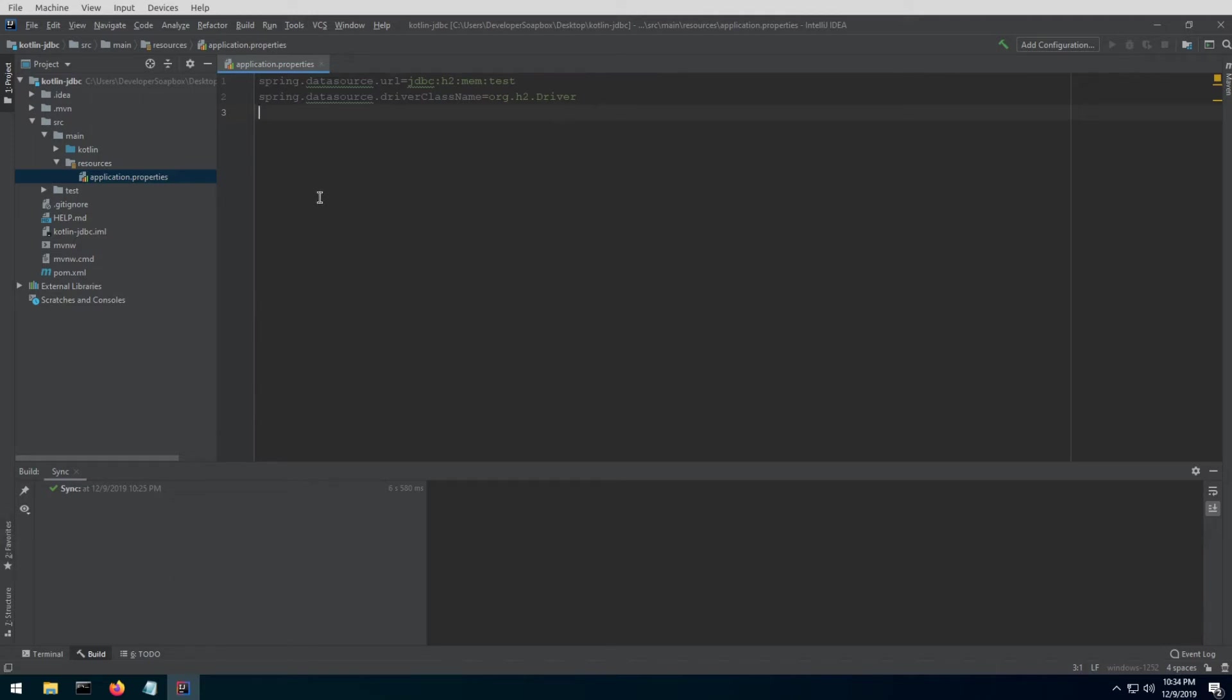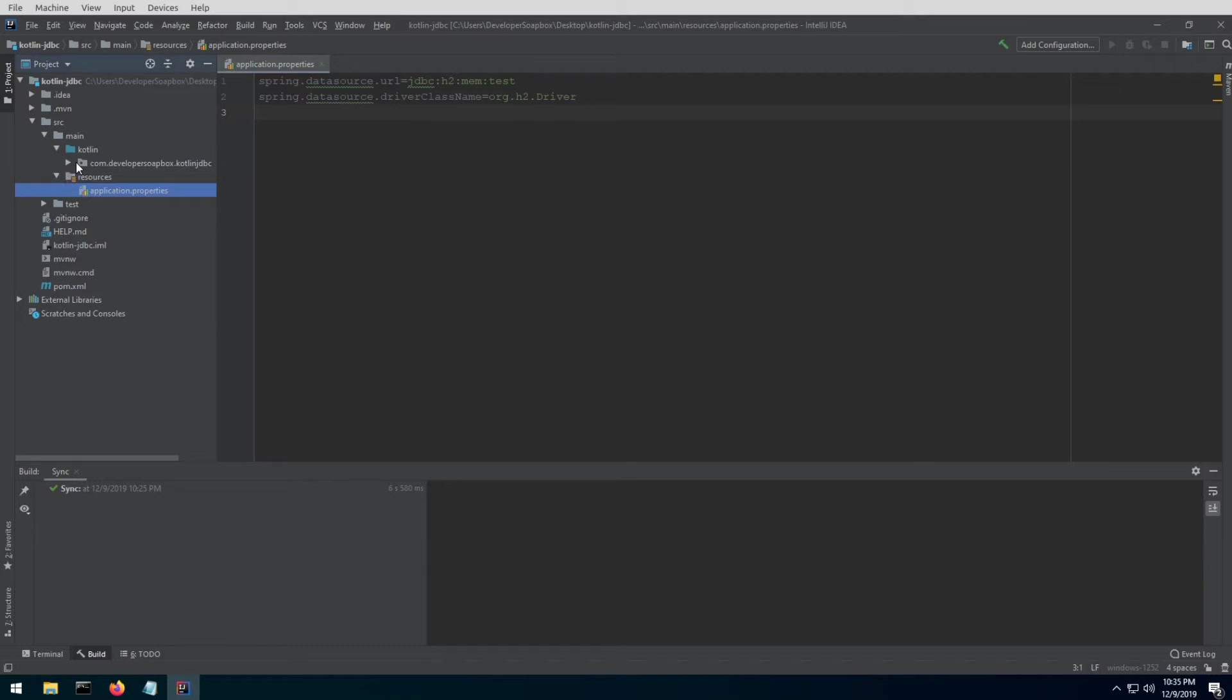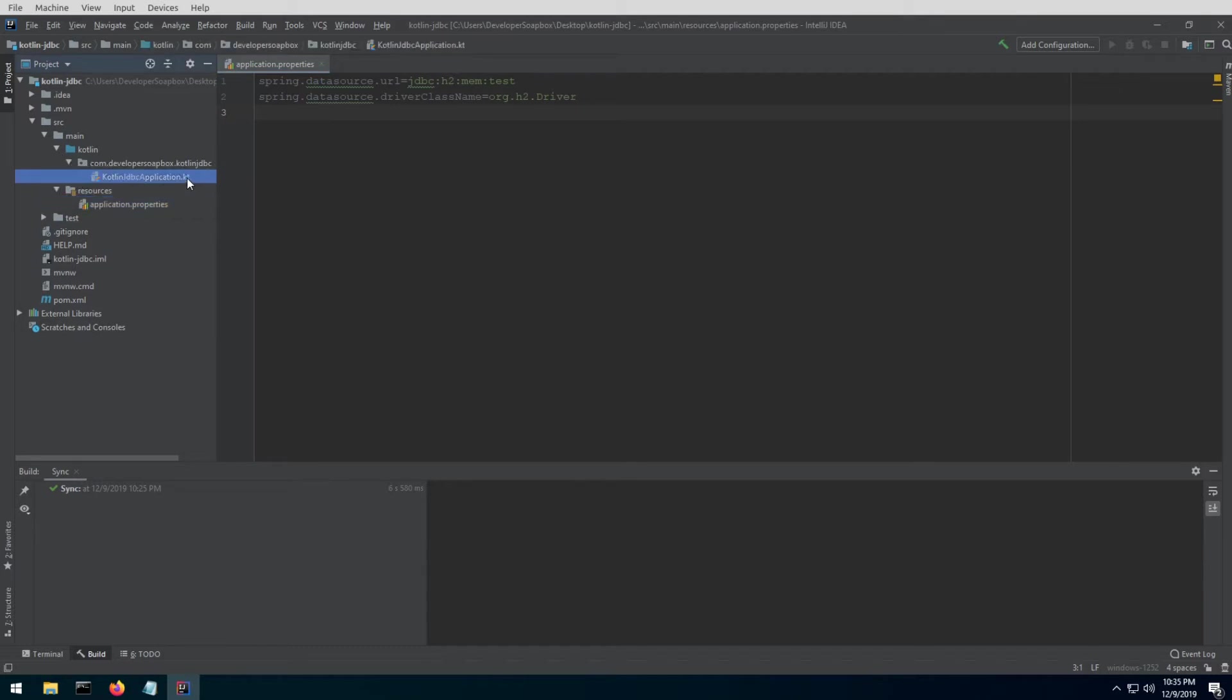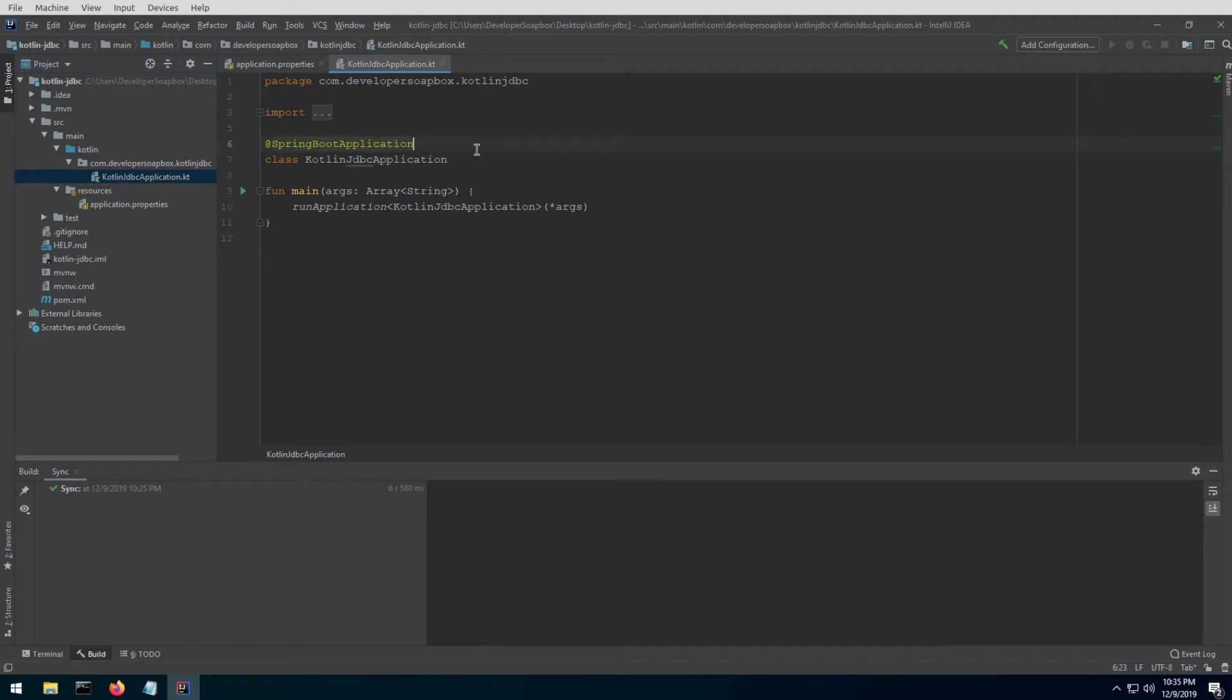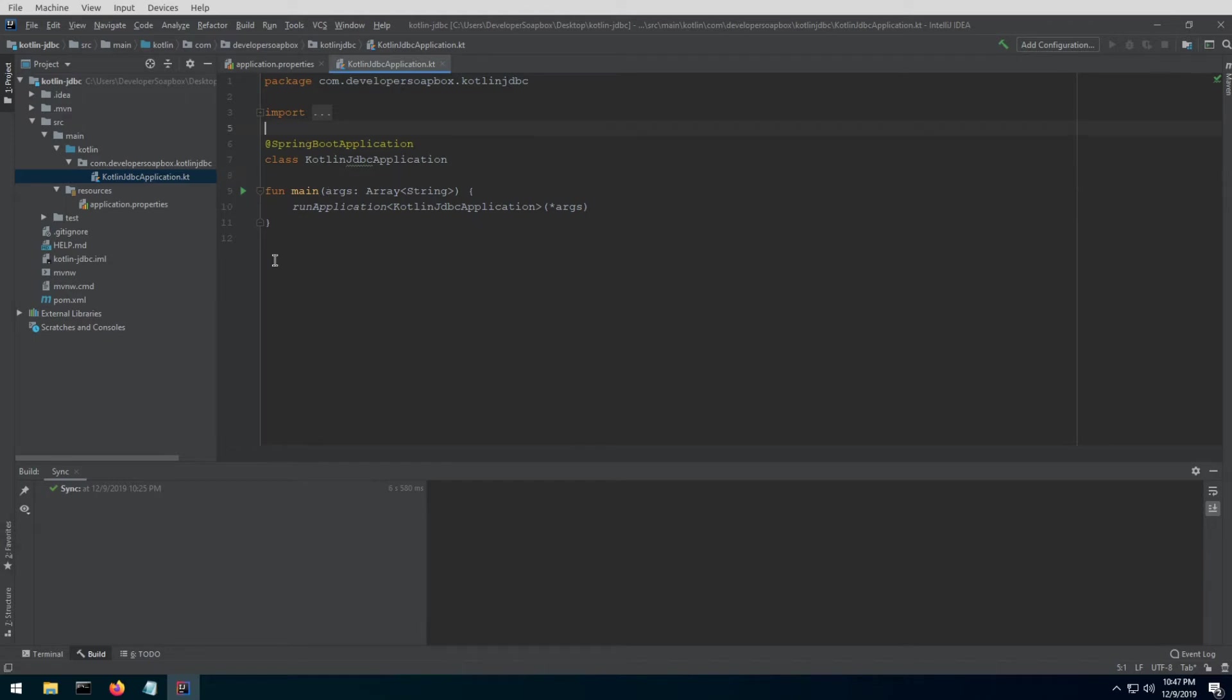Once we have our configuration, let's go ahead and write the actual code. Go to main, Kotlin, your group name—this will be different for you—but just open the only kt file that should be in there. This will be where your Spring Boot application annotation is. The actual application we're going to be writing is just a very simple CRUD console application to manage a list of favorite beers. I've used this example in other tutorials and I just think it's fun, so let's go with that.